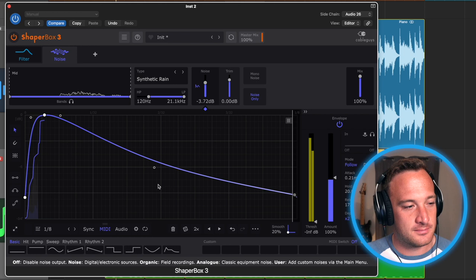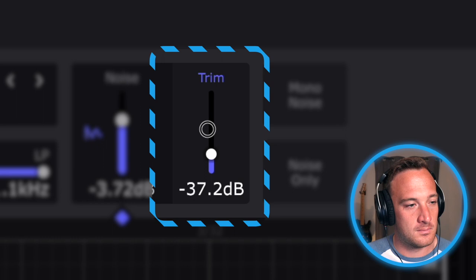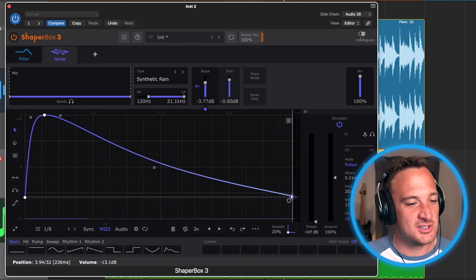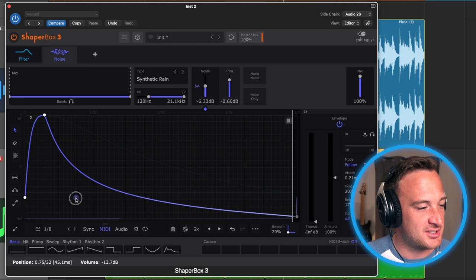And I can keep adjusting the shape of this noise however I want. Like if I wanted to make it a little more plucky, just to add some attack to this piano sound. And you can choose where each effect goes in the signal chain, so I'm going to drag the noise before the filter.